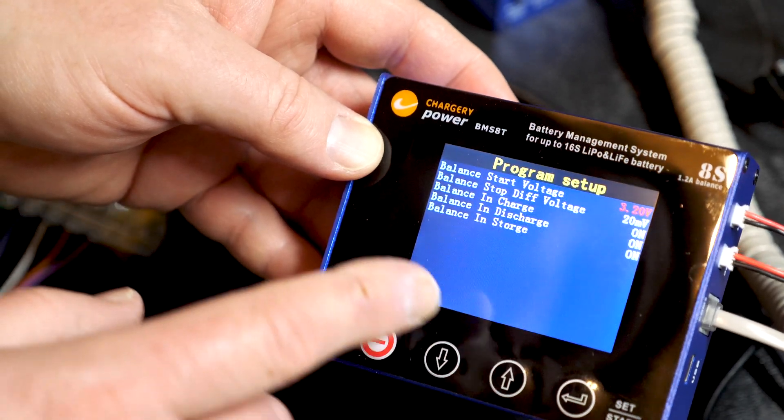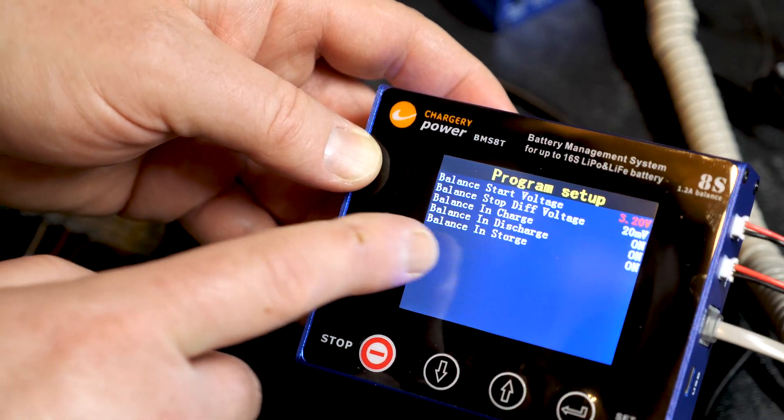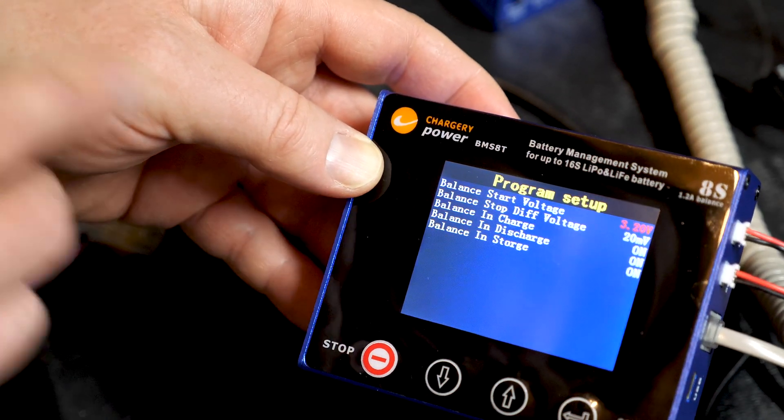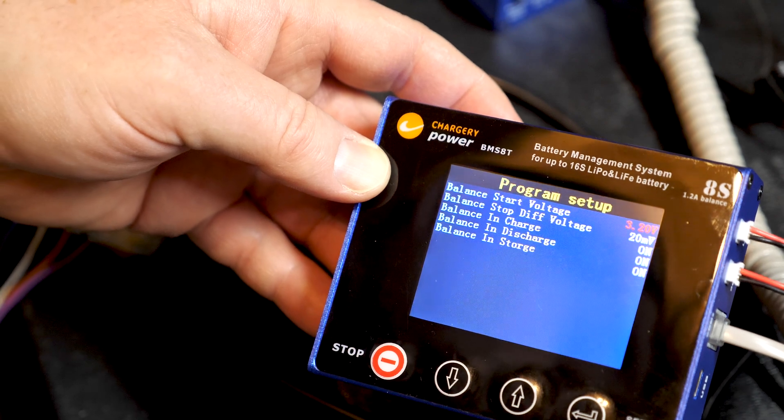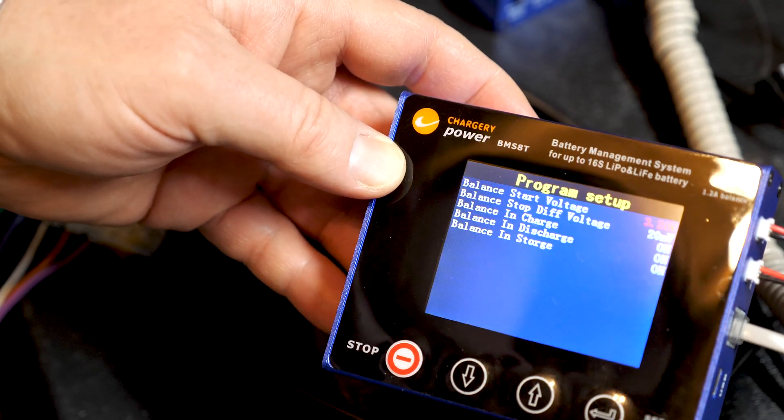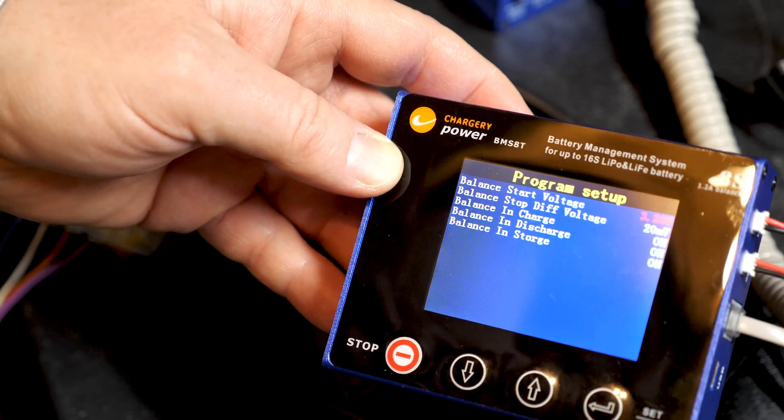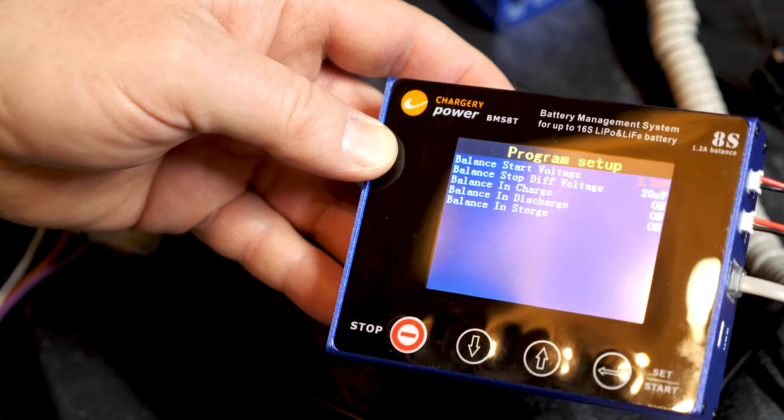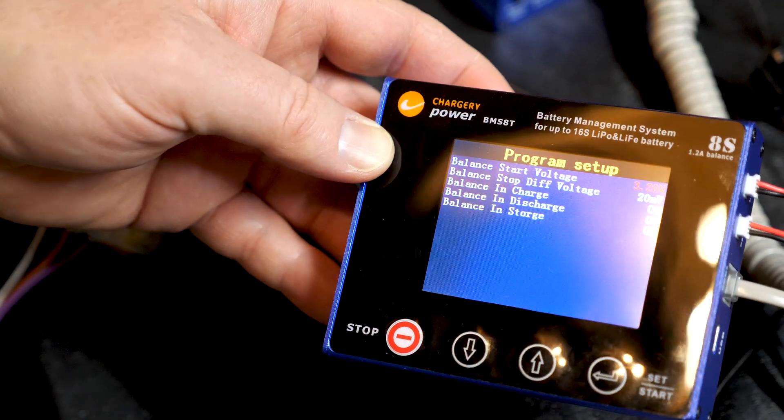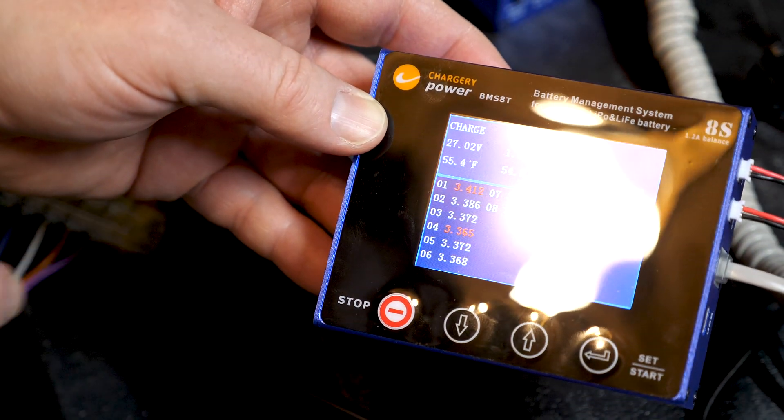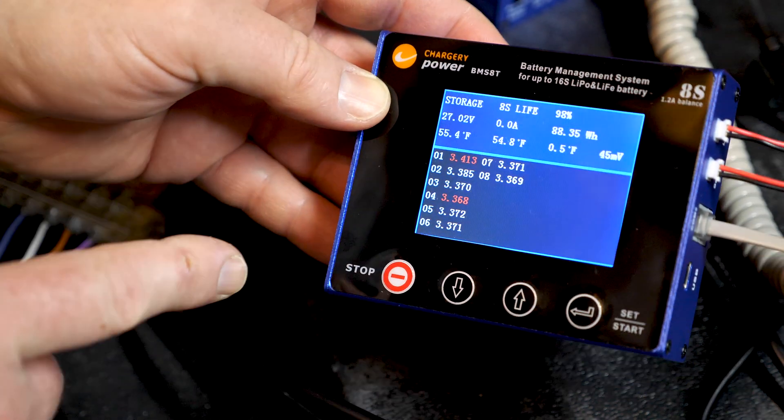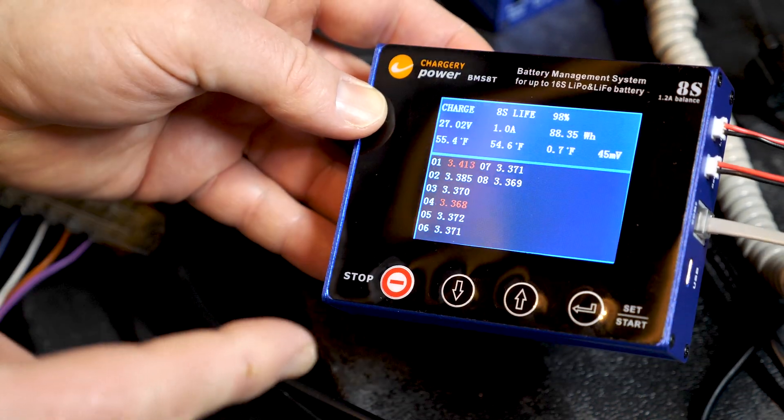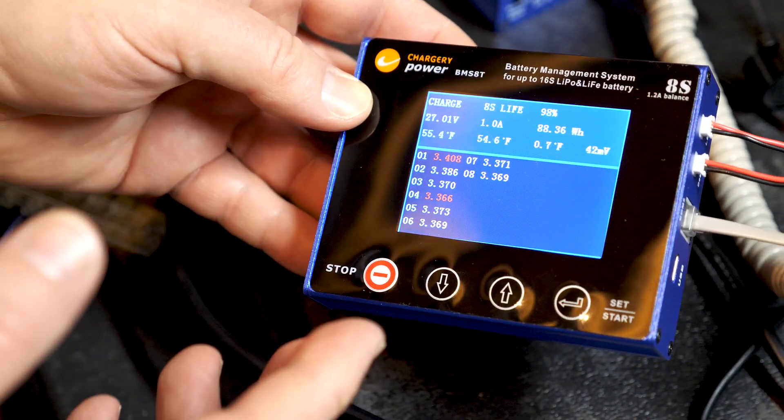And then I went ahead and turned on all these parameters for charge, discharge, and storage. So if this battery is charging, or if it's discharging, or in storage, this BMS is going to try to balance the cells. So again, the BMS serves two purposes: it's for protection and it's for balancing. Really hopeful that this is going to work out in my project.